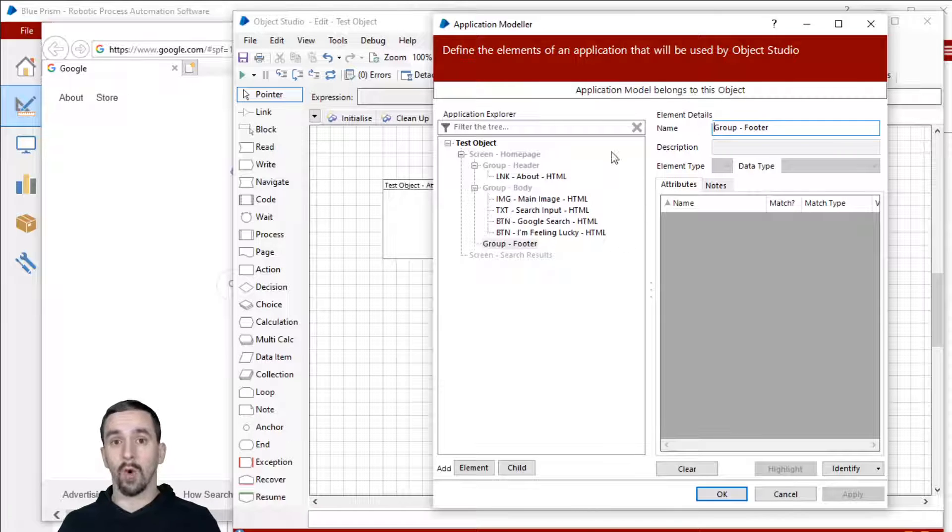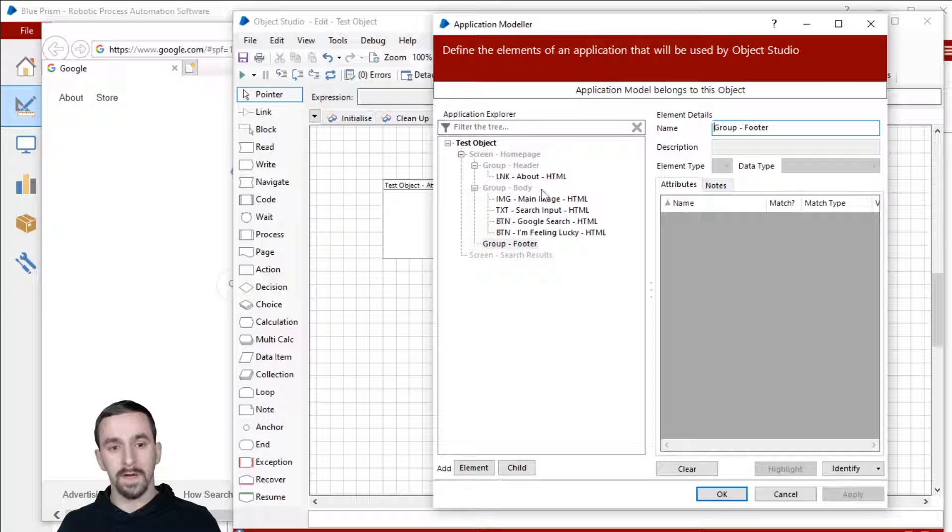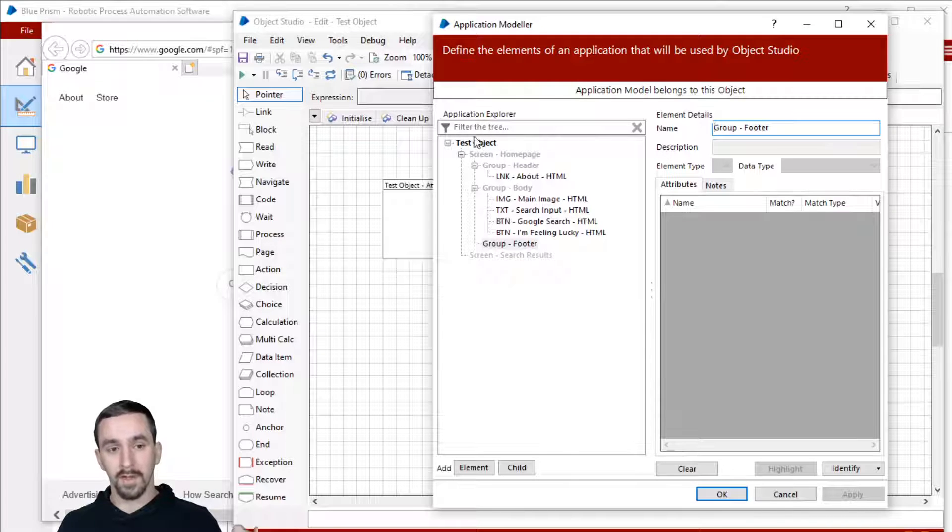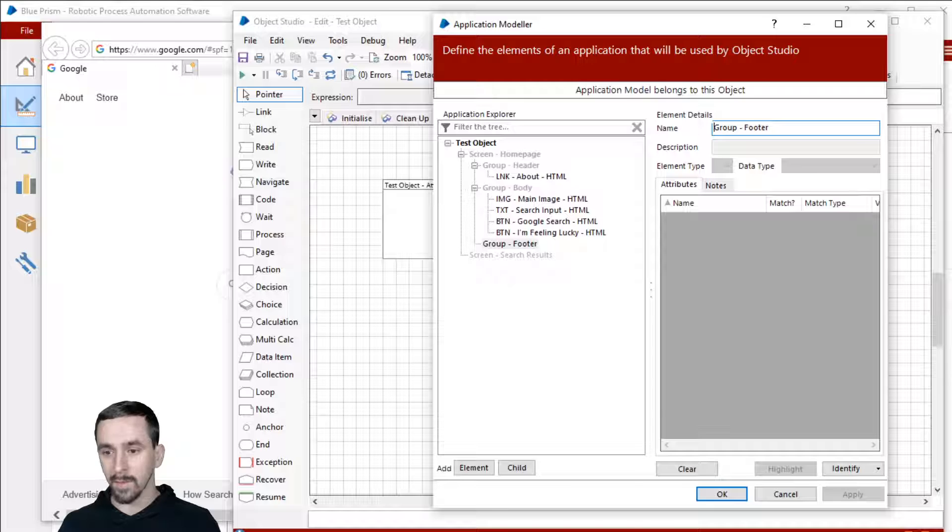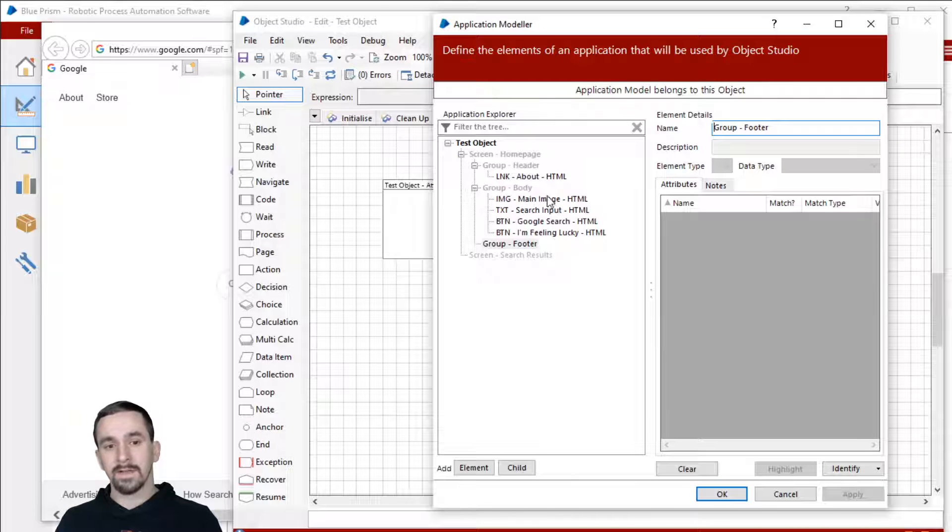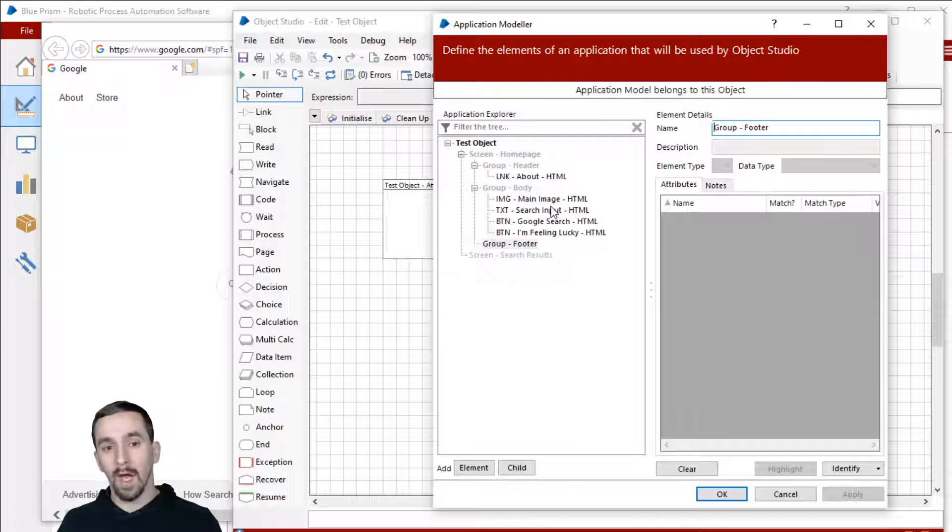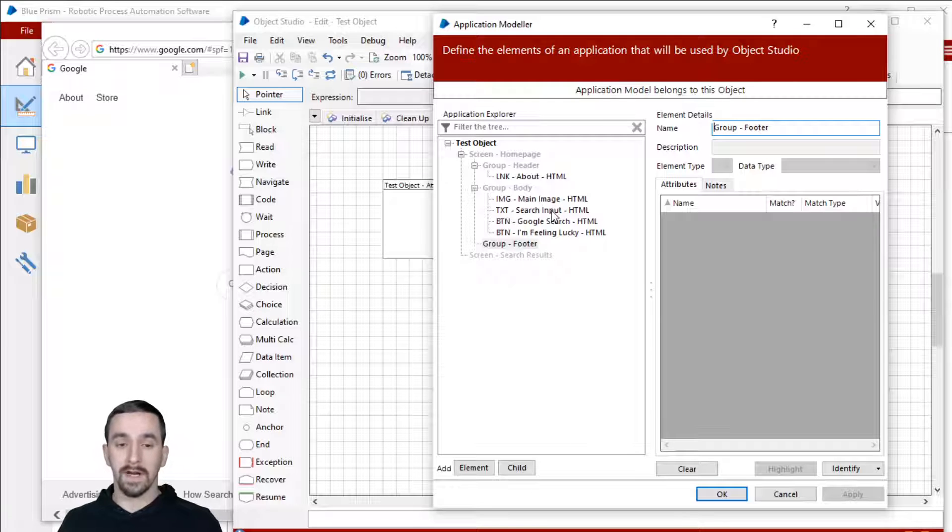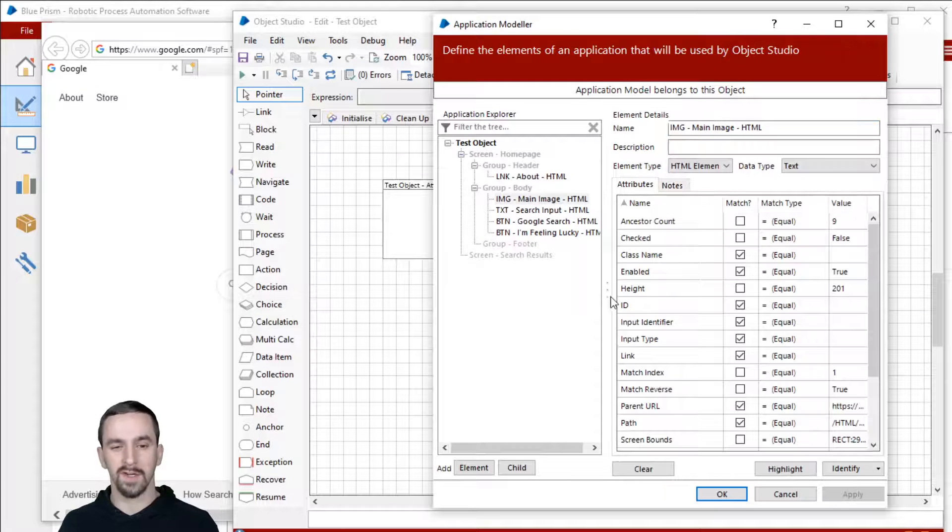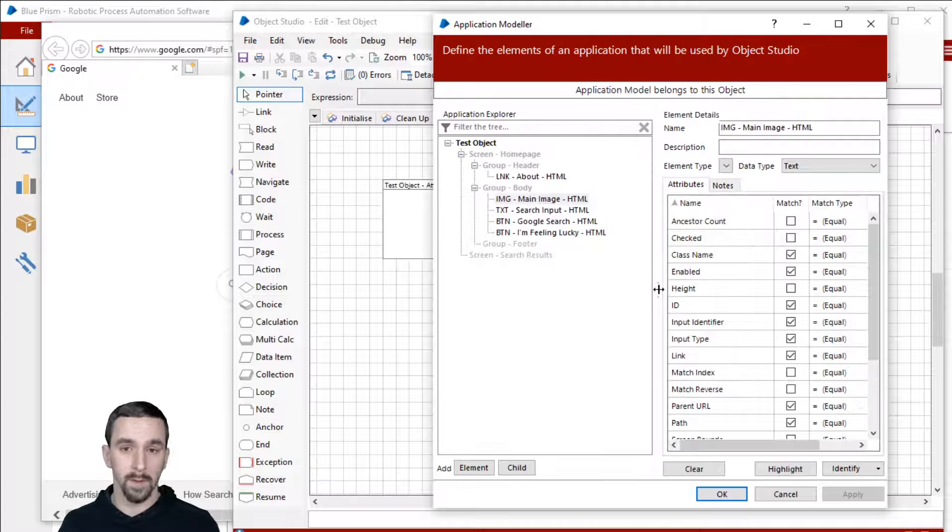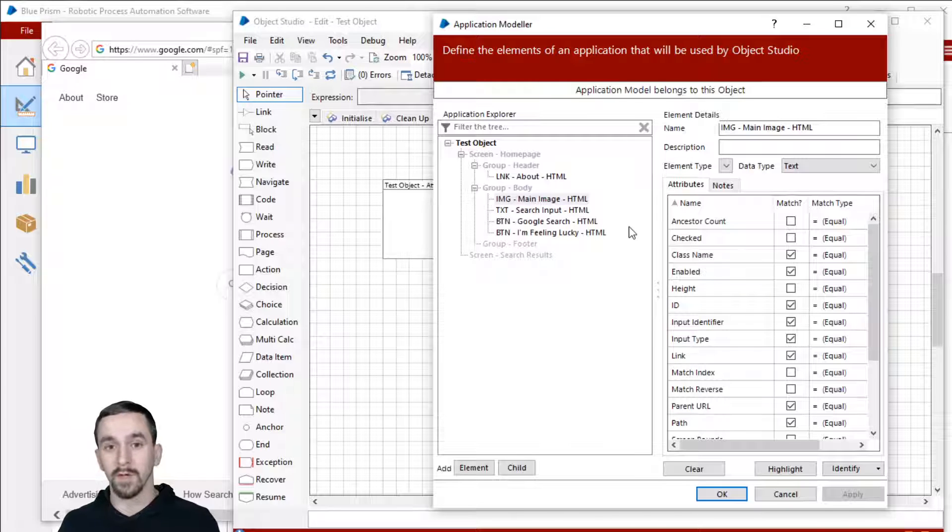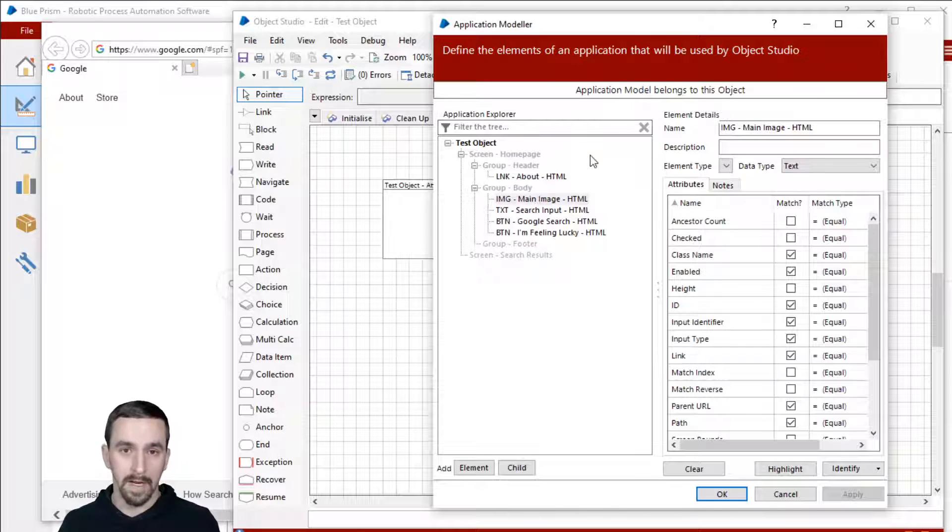So we just talked about organizing the elements over here in the application model in the tree and in the application explorer area. We've also talked about the naming conventions. This is a very simple naming convention, but it will help. And it is actually kind of a standard. You just follow the standard of whatever place you're working at so that everybody else knows what to expect when they're looking at your application model.